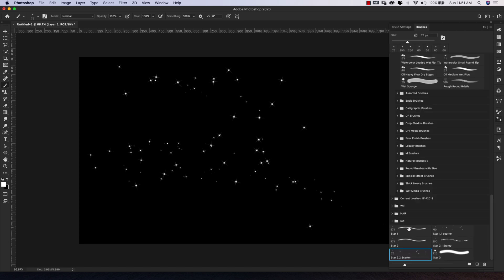So if you come back to the brushes, we now have star 1 and star 2 as our base brushes, then star 1.1 which is a scatter brush, star 2.1 which is our stamp, and star 2.2 which is a scatter. I'm going to do one more with this one, and you can do the same thing with the other one — I'll just show it to you once.